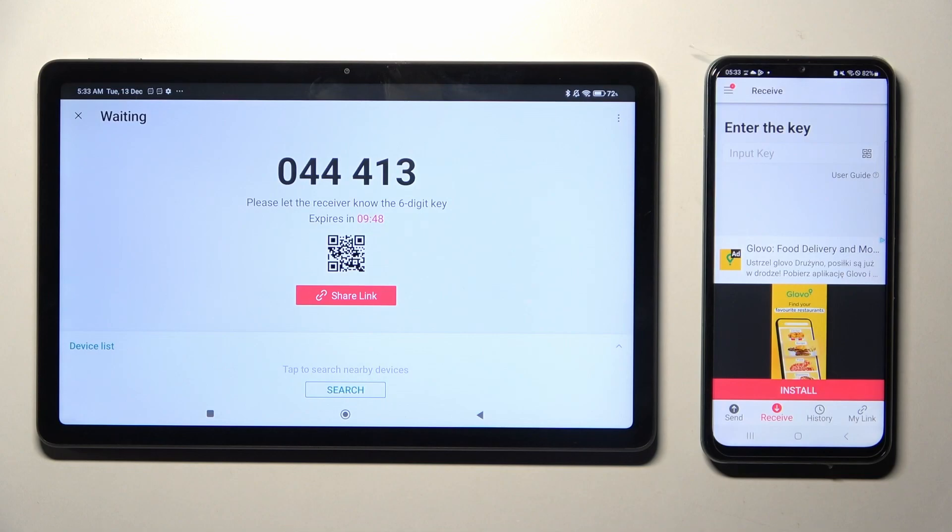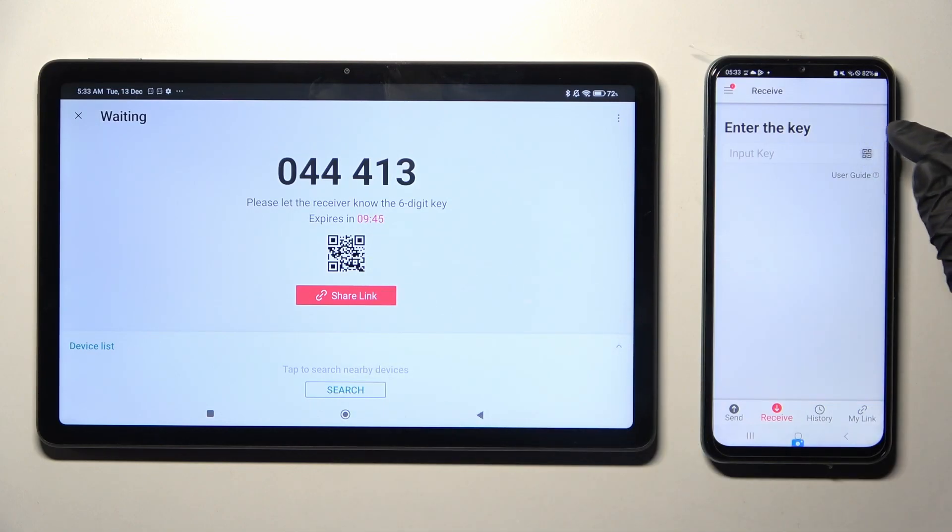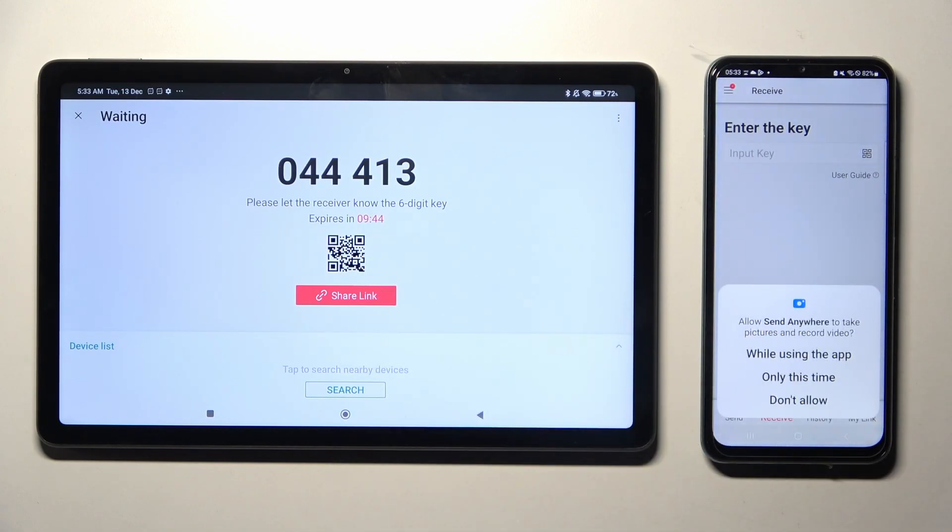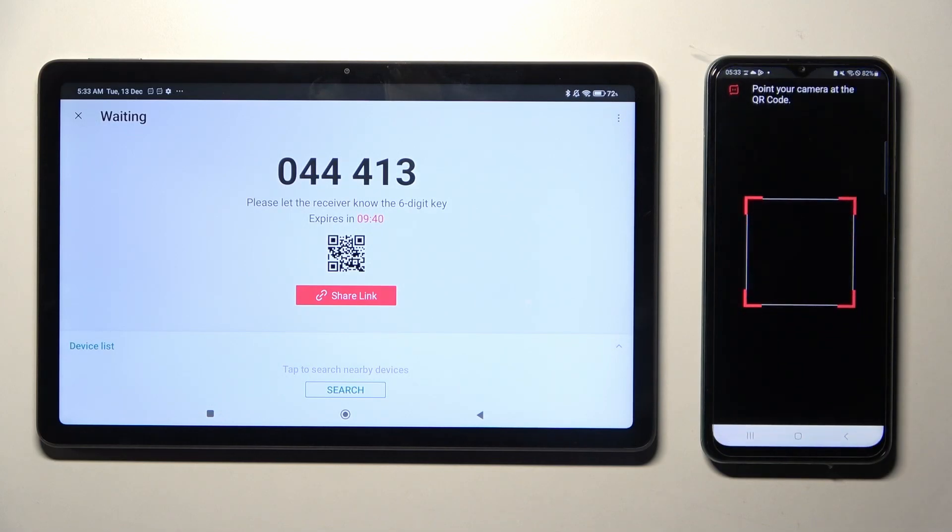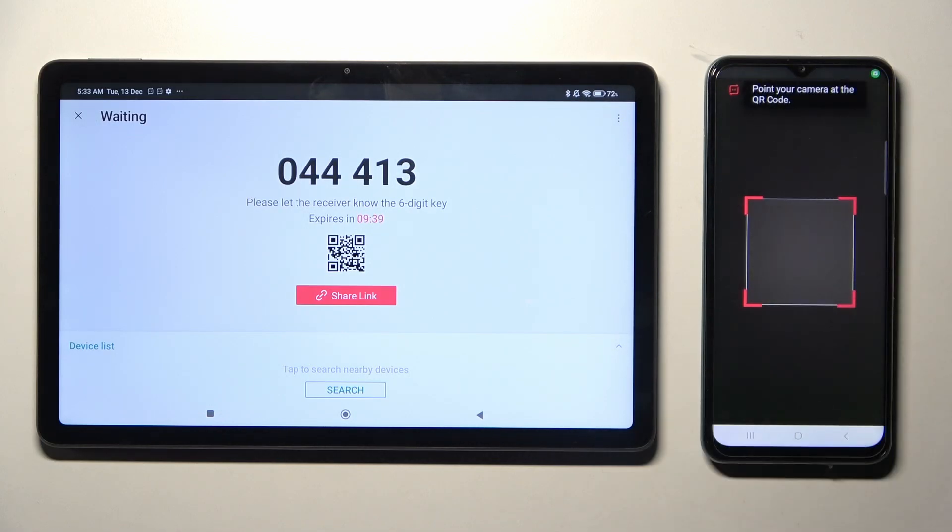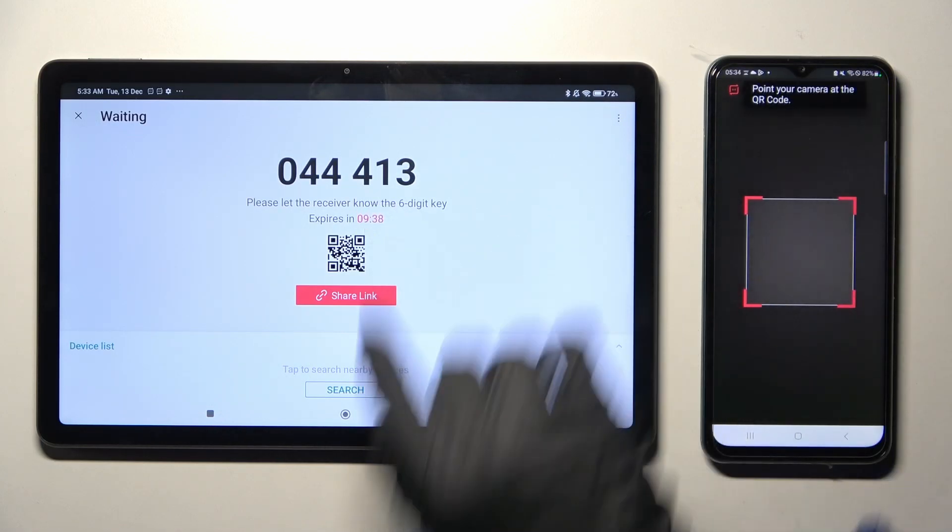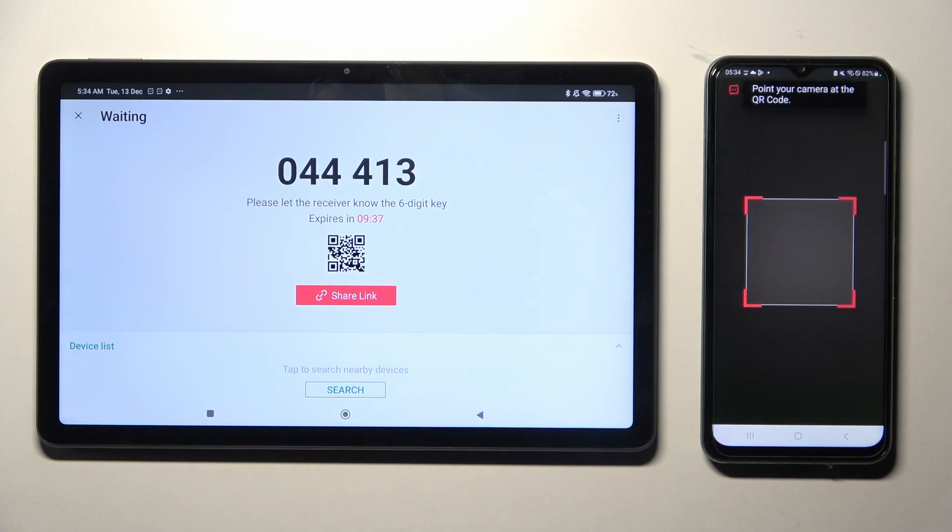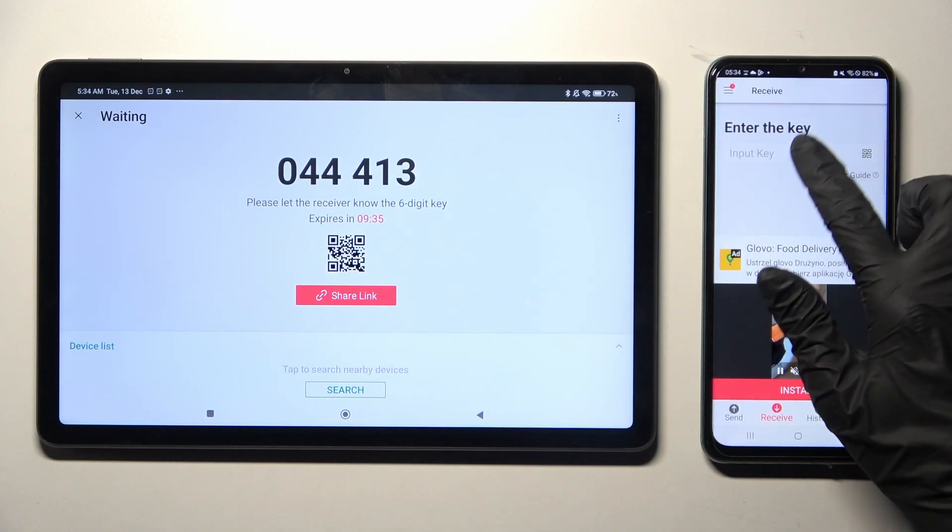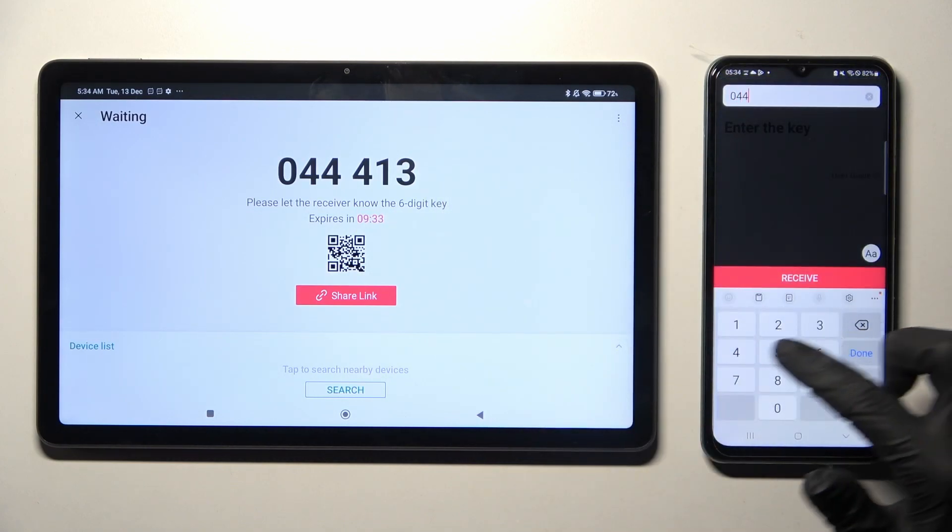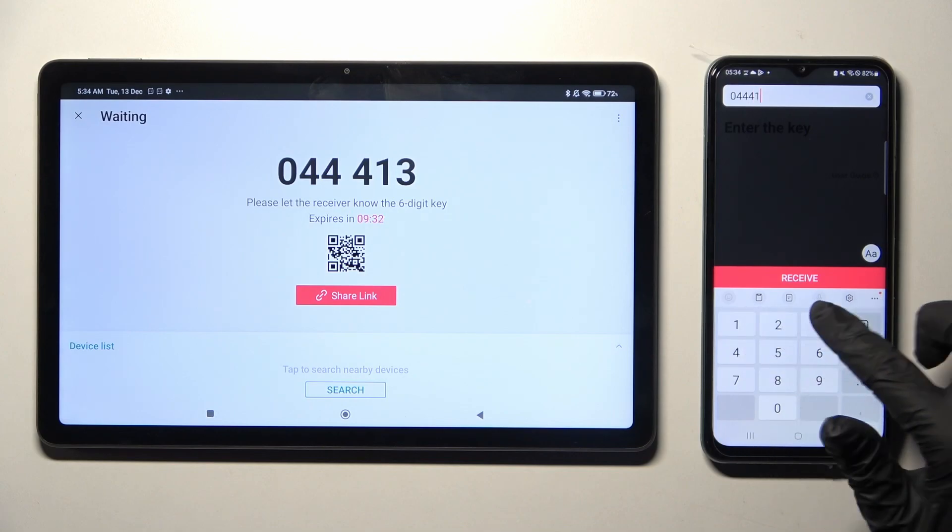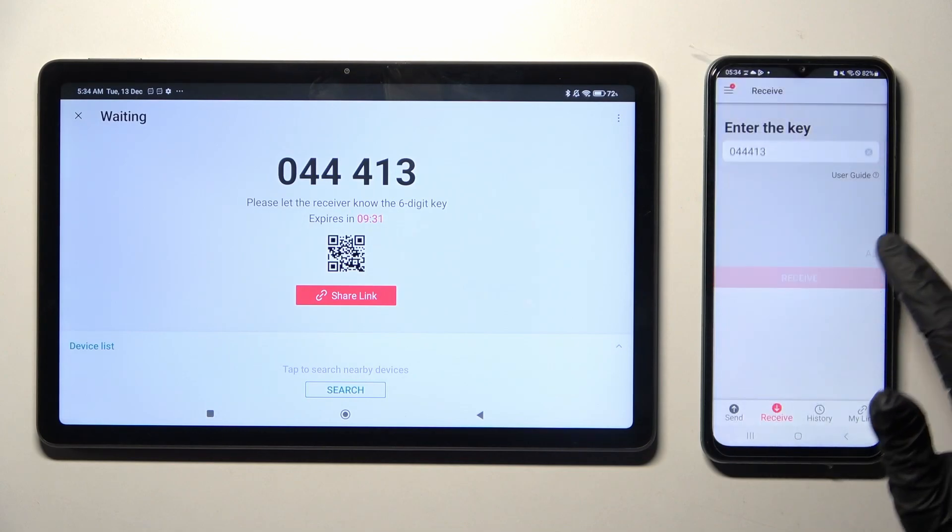You can scan this QR code by selecting the scanning icon over here, then clicking on while using the app or only this time, and pointing your Android's camera at the code. But you can also input this key over here instead and tap on the Receive button.